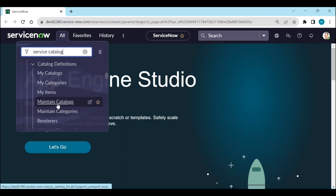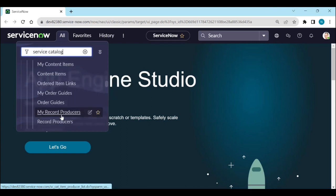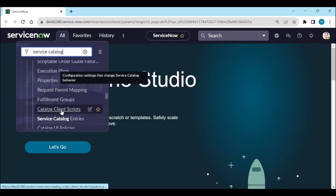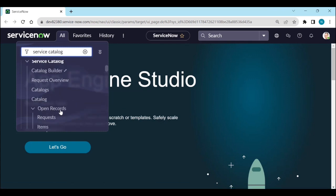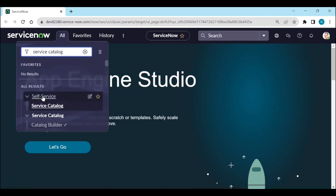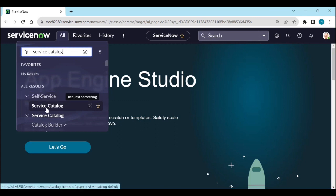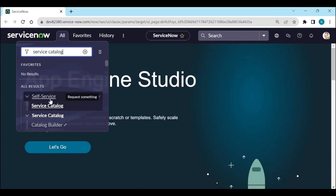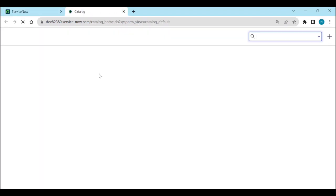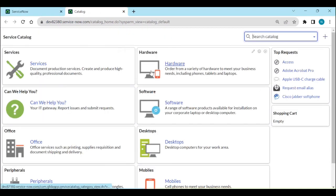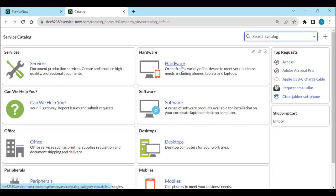Under maintain catalogs you can see all these things. Under self-service if you open service catalog, it will be available for all users because it is the home page of the service catalog. Here you can see different types of categories, and under each category different types of catalog items. Anyone can use this page to place or submit an order.